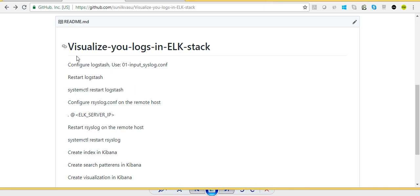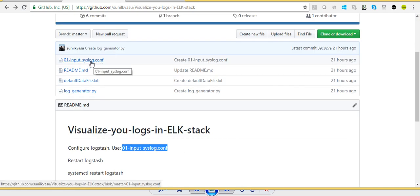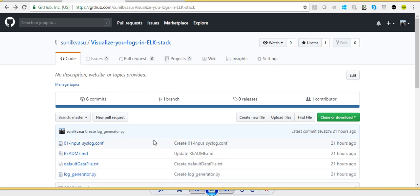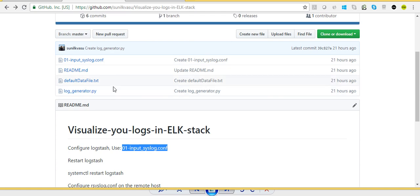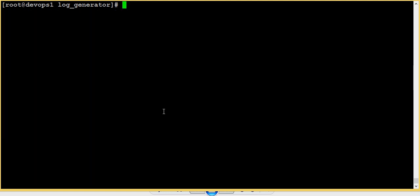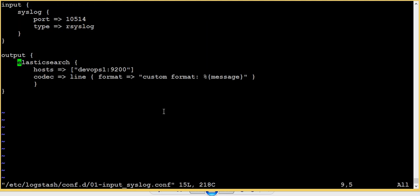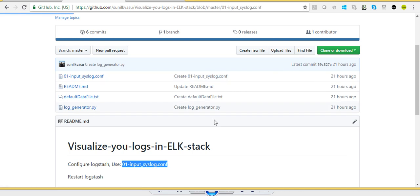First, we will configure our Logstash with an input configuration file. I have my repository here where I have the input syslog config — I will give the repository link in the description. This is my ELK server which I already installed during my previous video, running version 7.2, with all required packages installed and configured. Now let's check our Logstash configuration where we need to configure it to receive logs from the remote device. I just copied these lines from my GitHub.